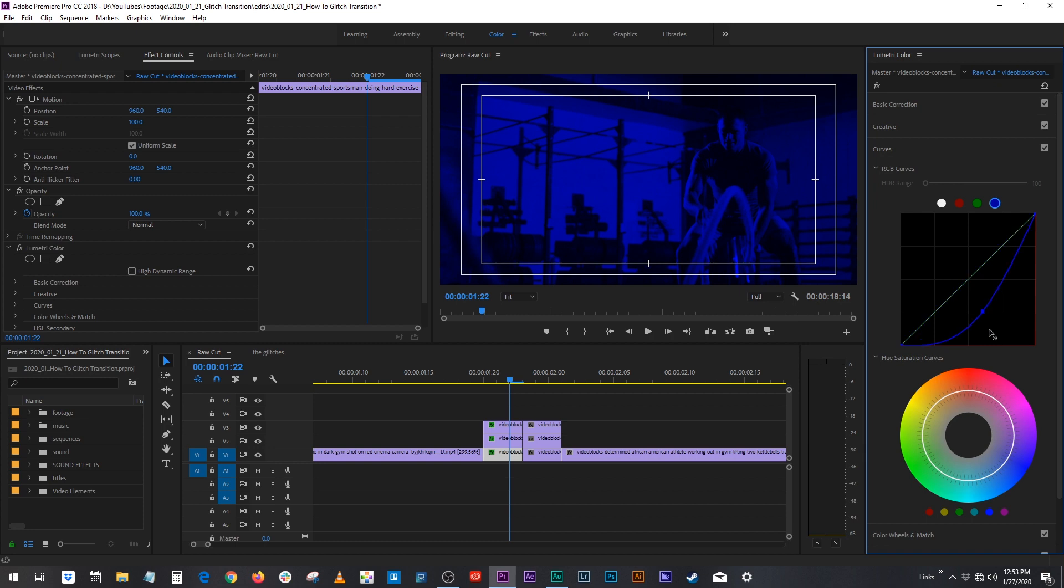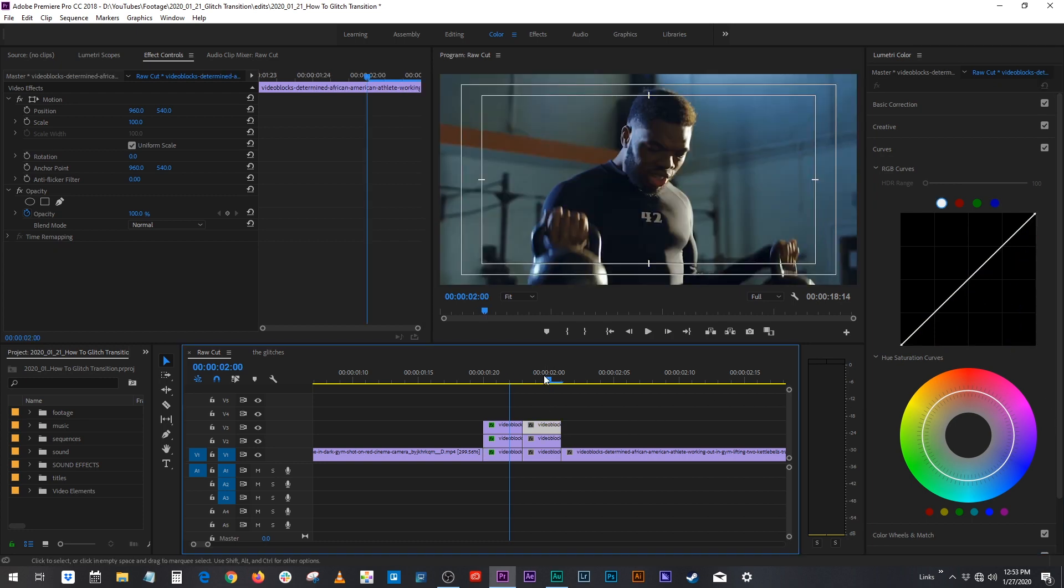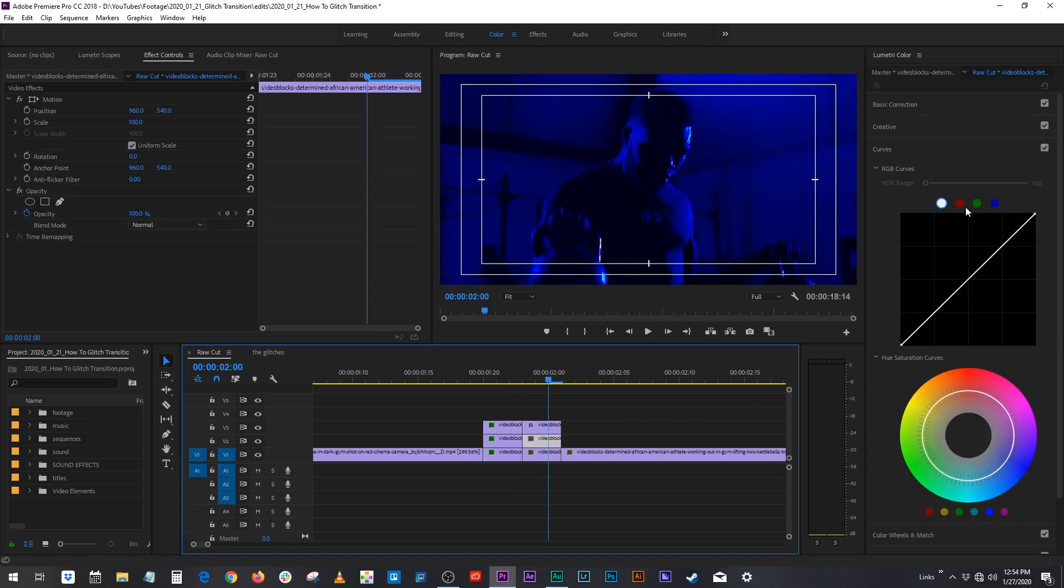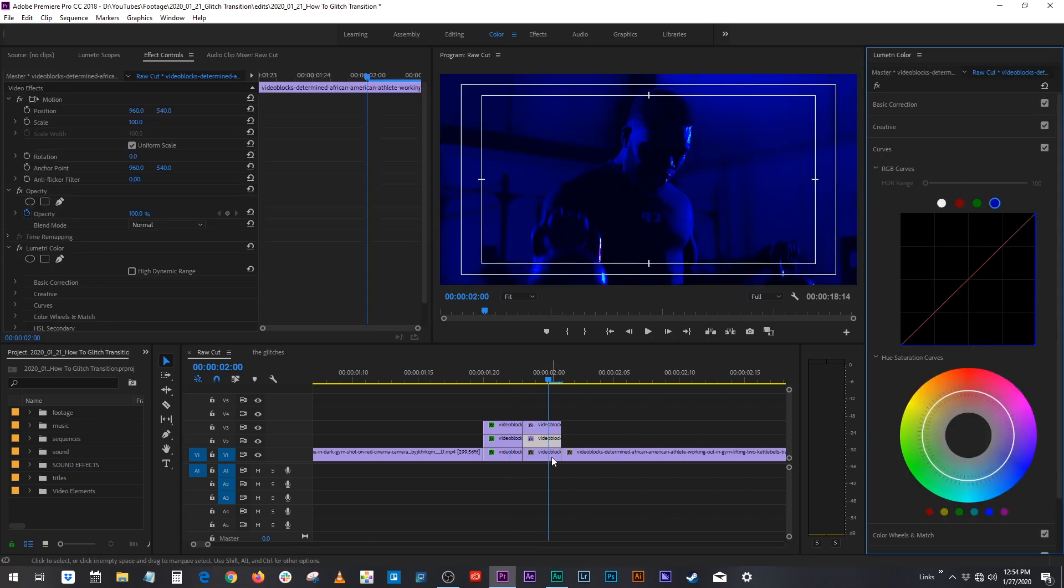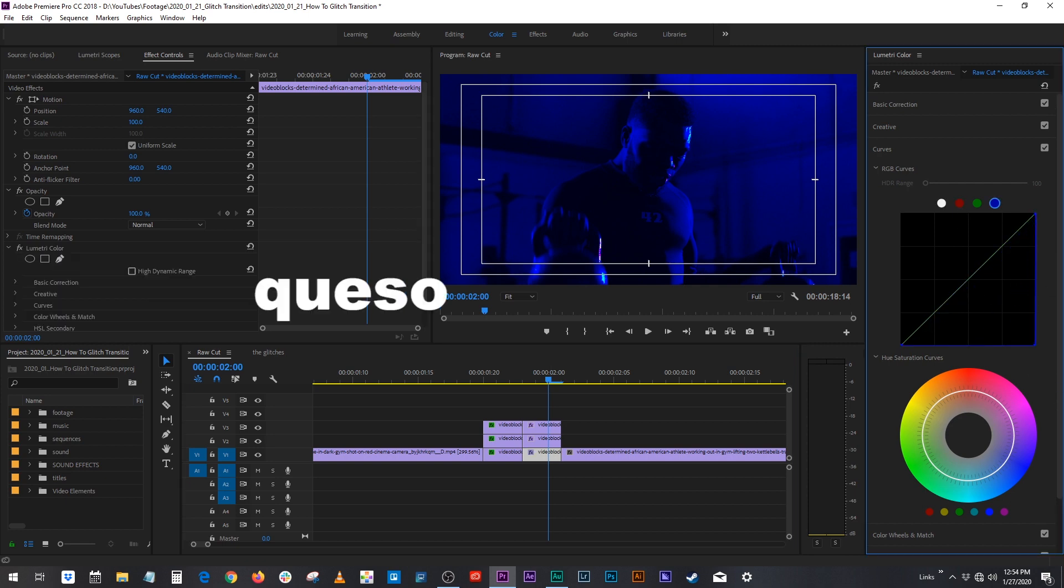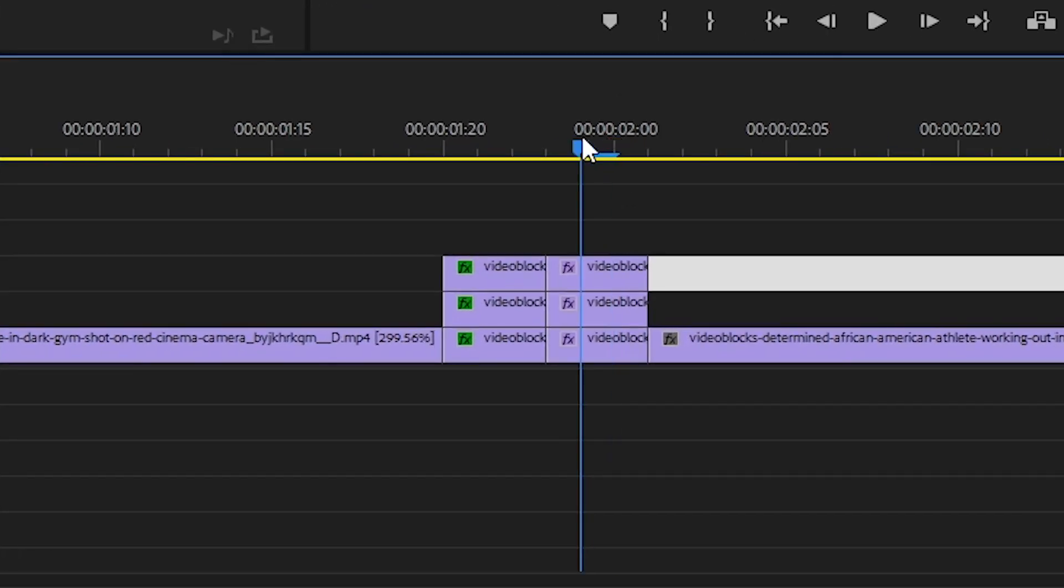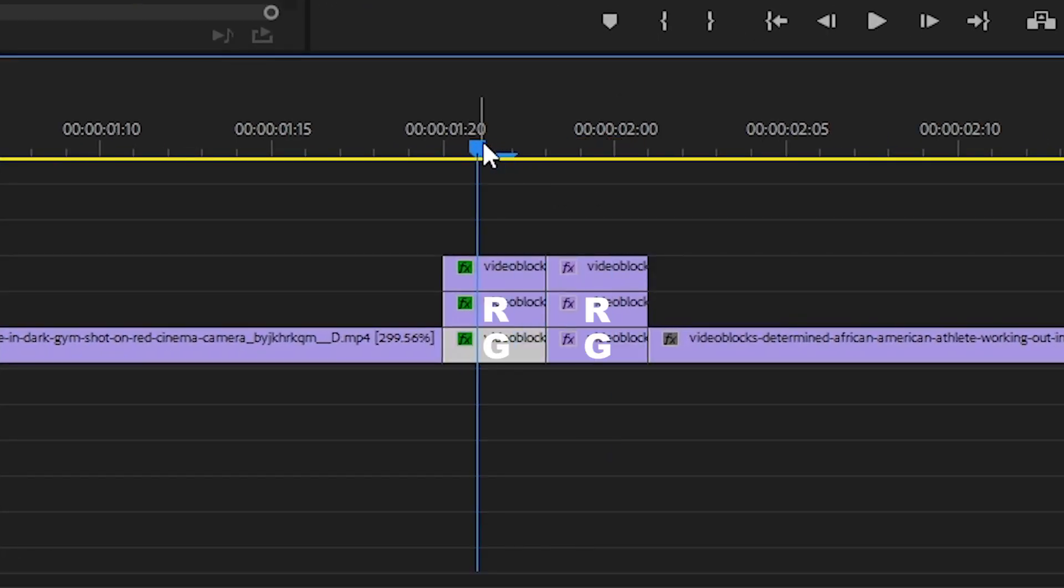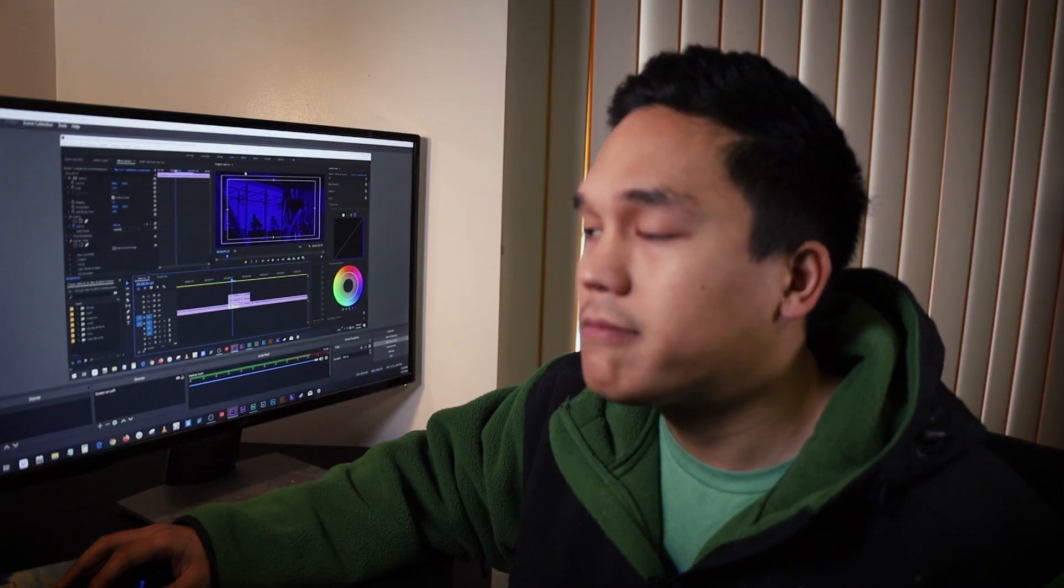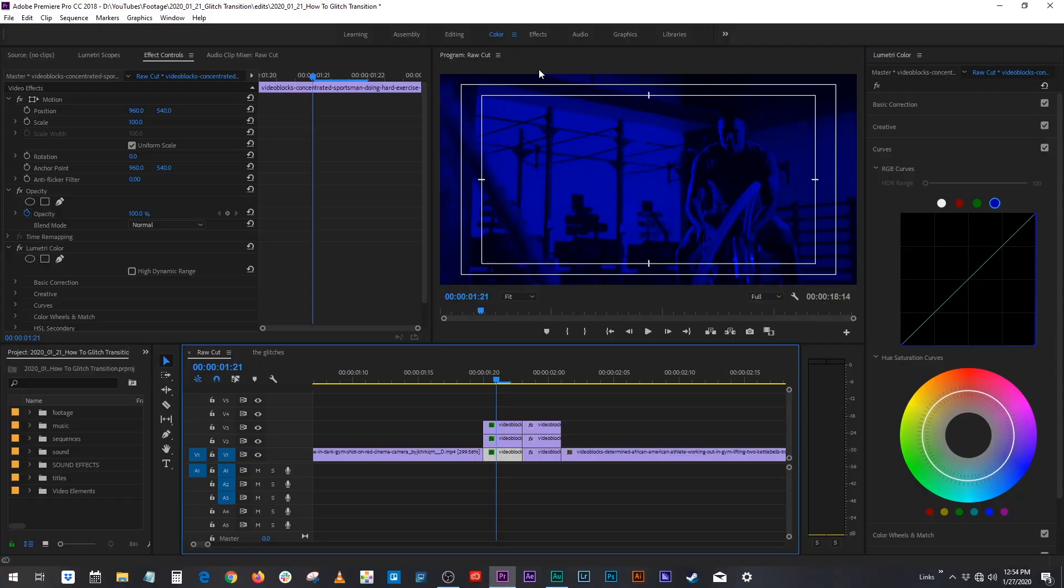And then we want to do that again to the other side. Okay so perfect. So now my clips are divided up into their R's, G's, and B's and we can start making them glitchy.